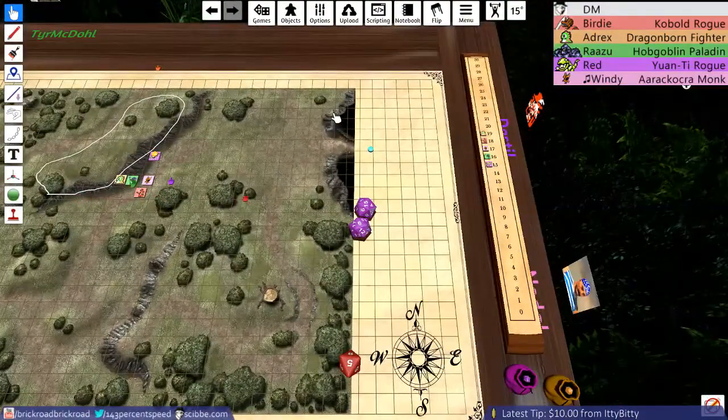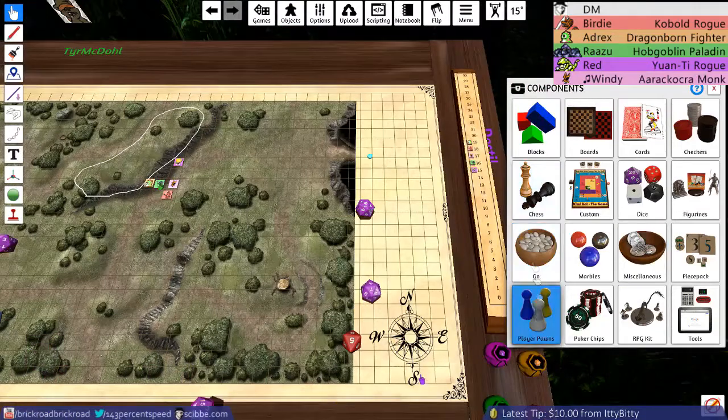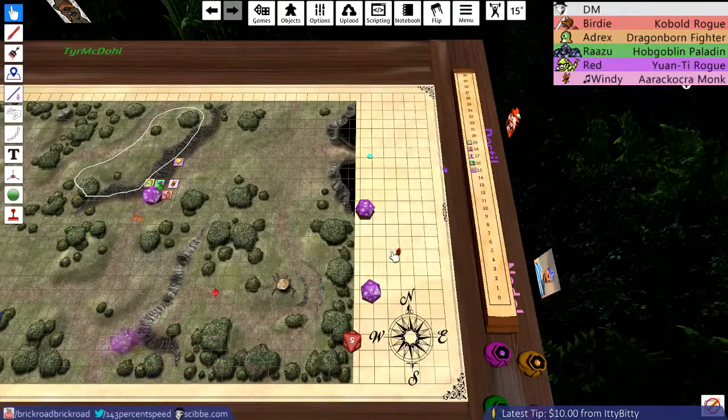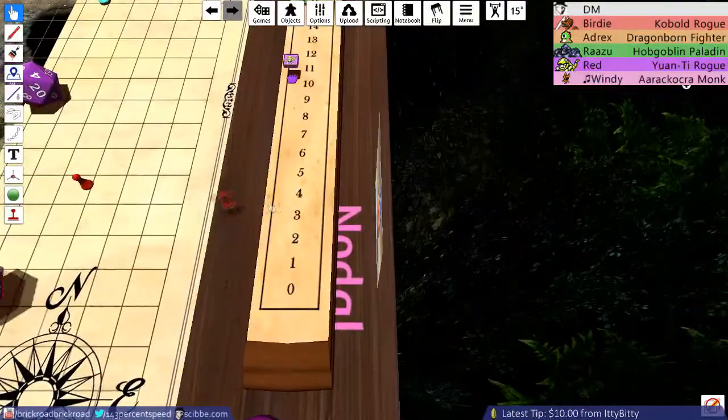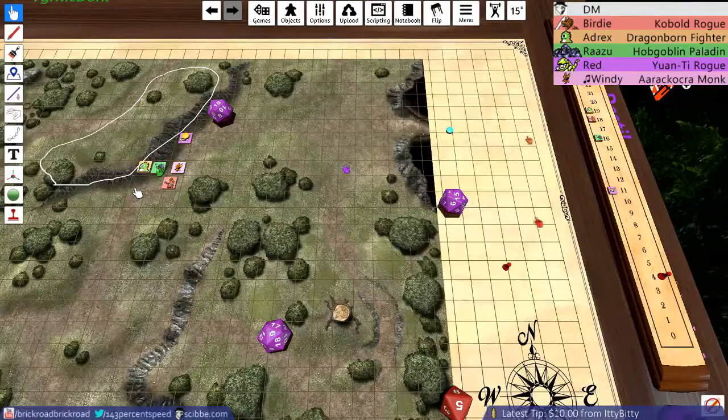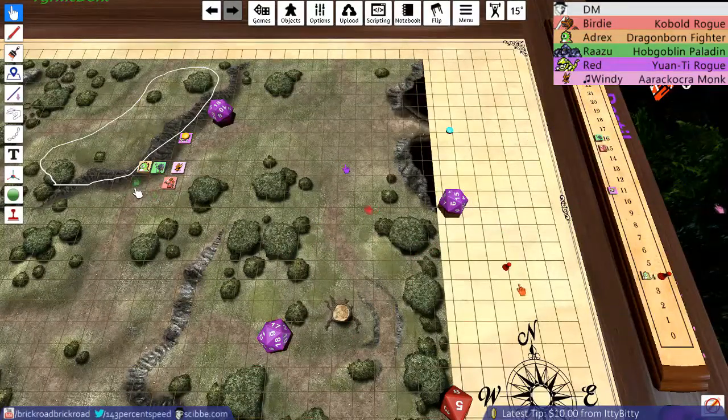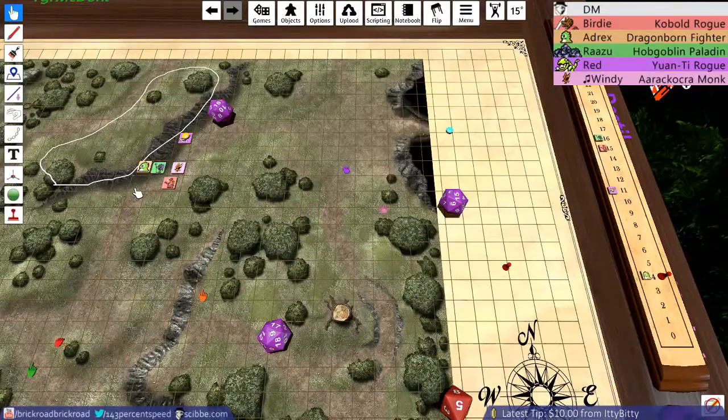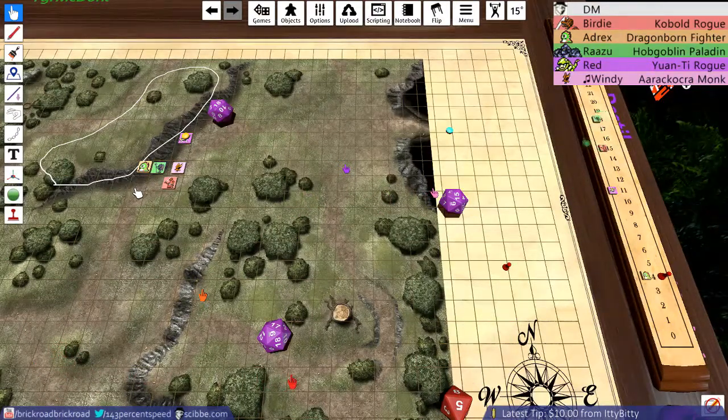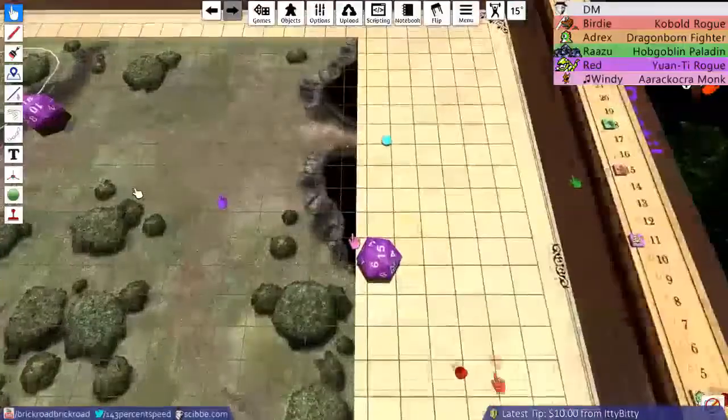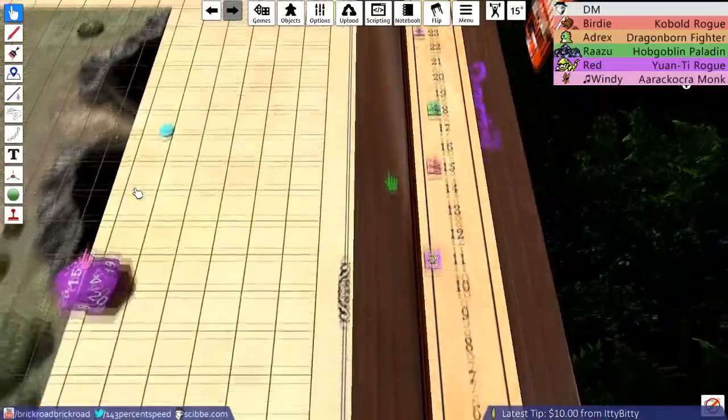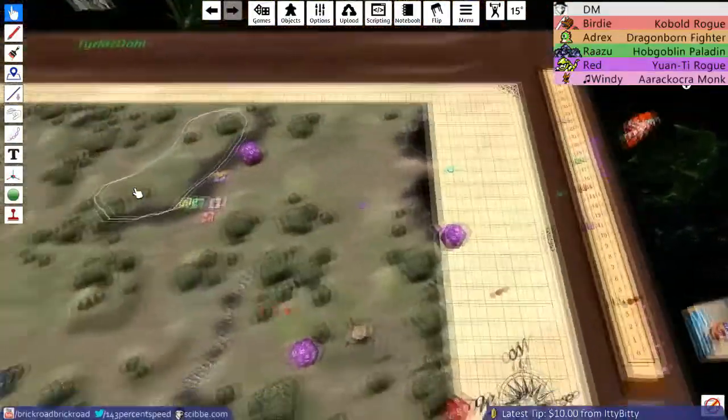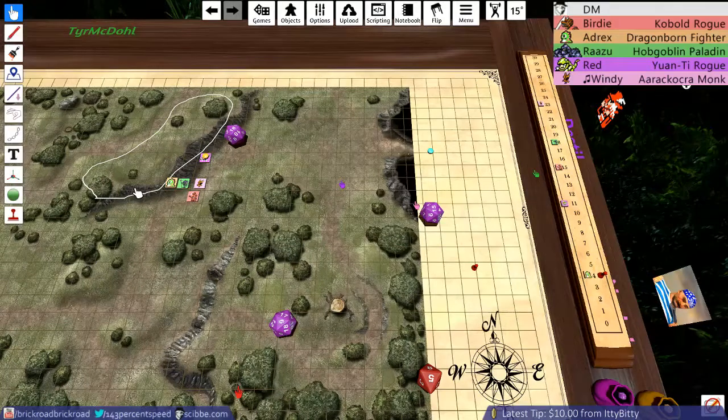Alright, let's roll some initiative. What? We did it, fam. Oh no, I started using fam ironically. The next lesson is unironically. Windy, Horasu, Birdie, Adrix, and Red are surprised.